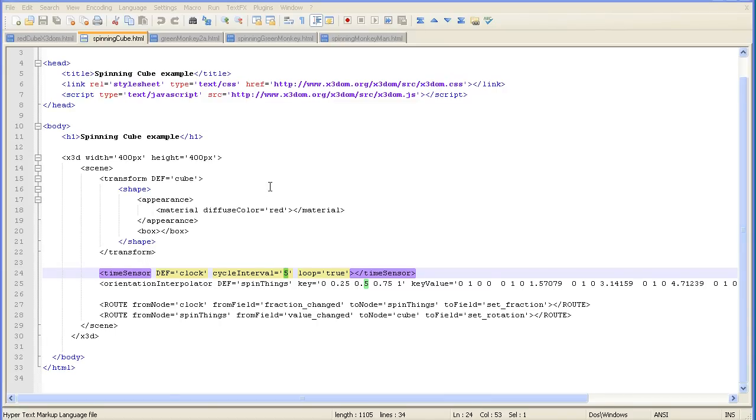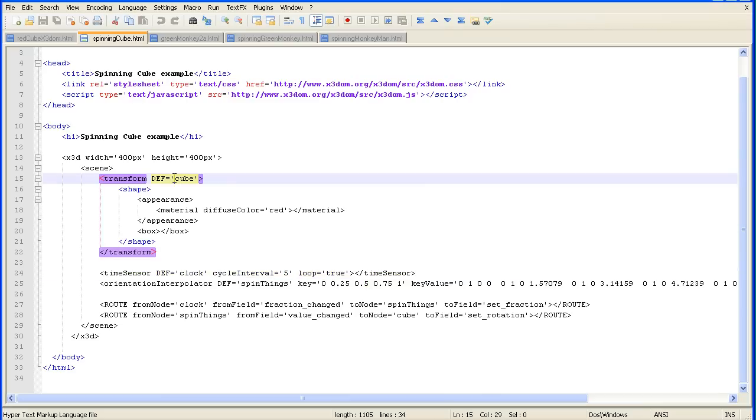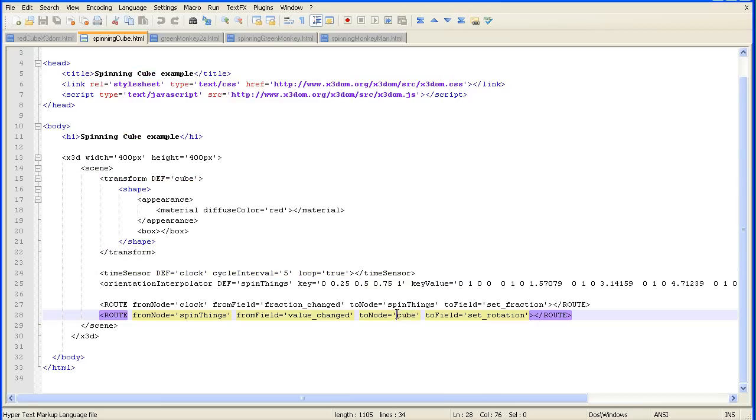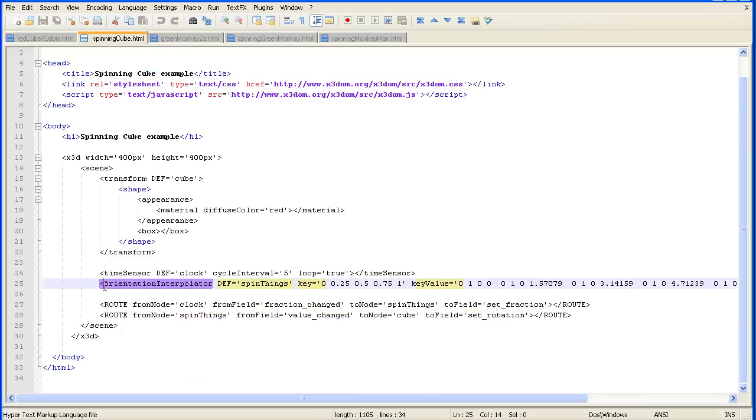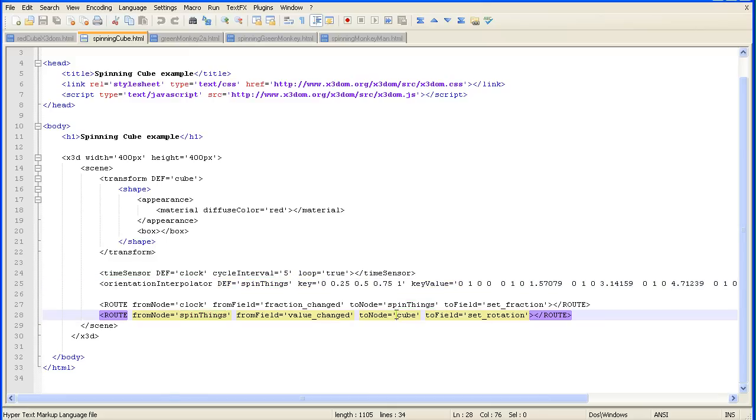The other thing you must change is whatever ID you gave your shape matches the toNode attribute here. This ROUTE tag links the orientation interpolator which spins the object and is given the ID 'spinThings'. The ROUTE tag links that interpolator to your shape.